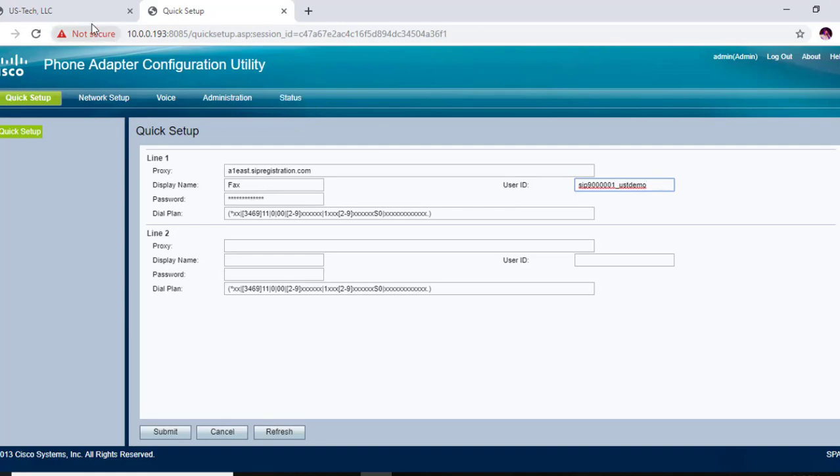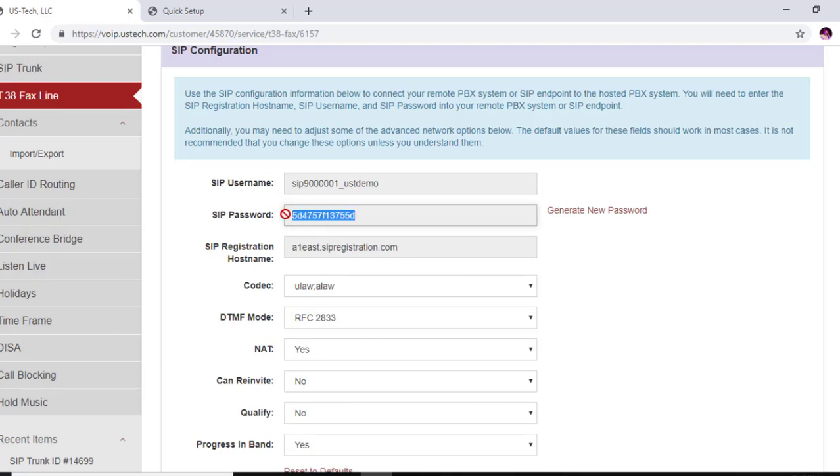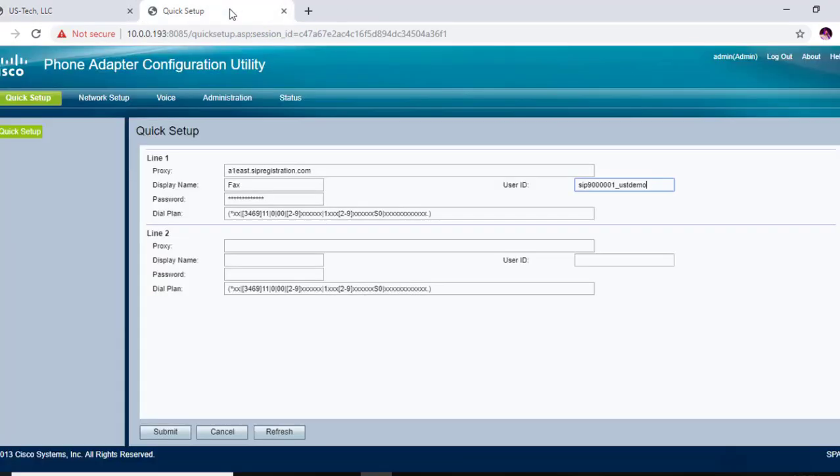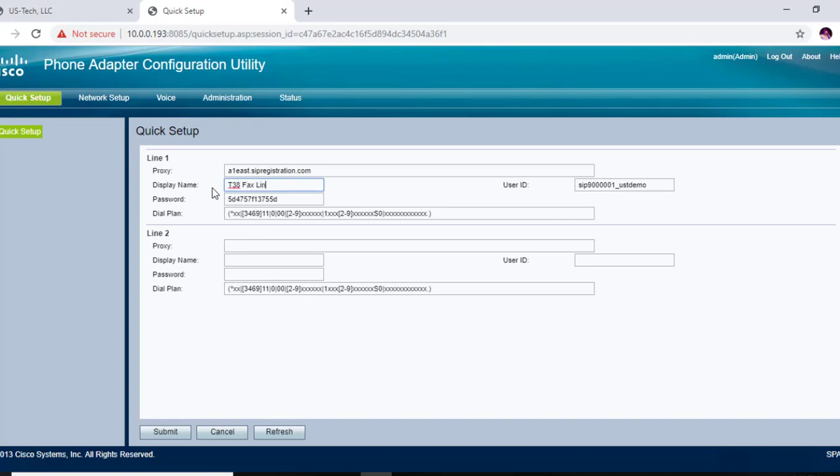And we need our password, so let's get that. Put that right here. Now we're going to put T38 fax and we're going to submit.